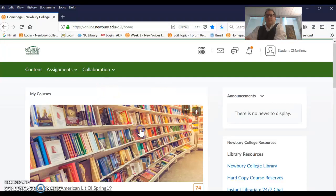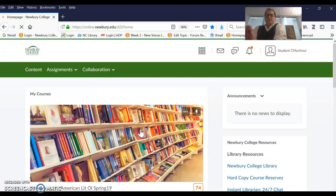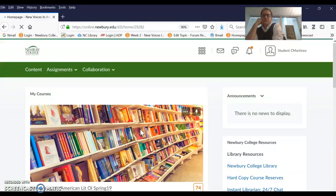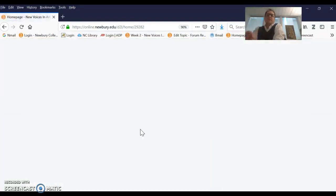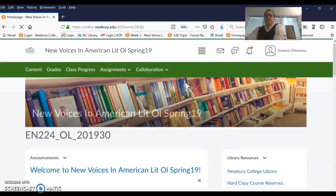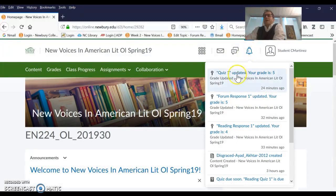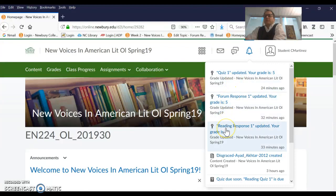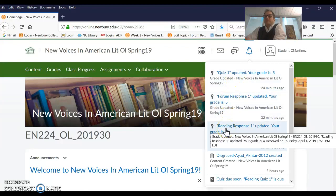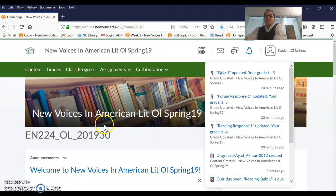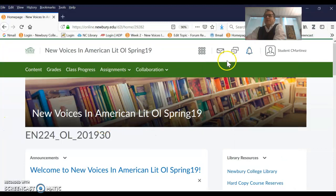Hi, I'm making a short video to show you how to access your grades and comments once you receive them back. Basically what's going to happen is that you're going to get a grade up here for your quiz, for the forum response, and for the reading response. I'm in here as a student.